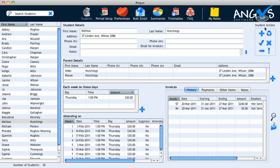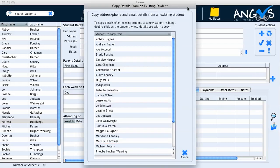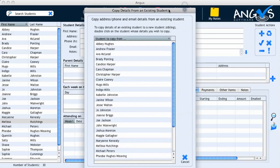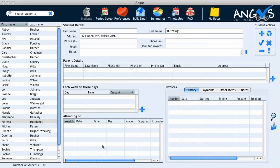If we click on the copy button in student actions, a pop-up window titled 'Copy Details from an Existing Student' will appear on the screen. If I now double-click on Melissa's name within the student list, her details will automatically be carried through to the appropriate fields for the sibling.